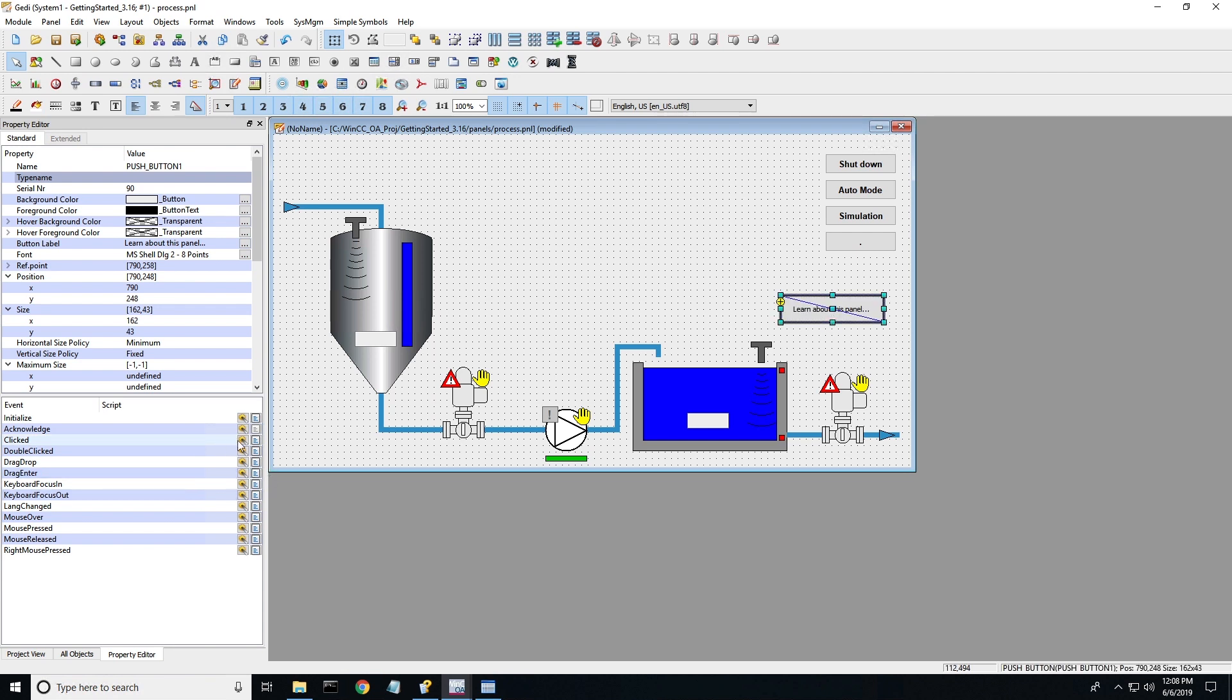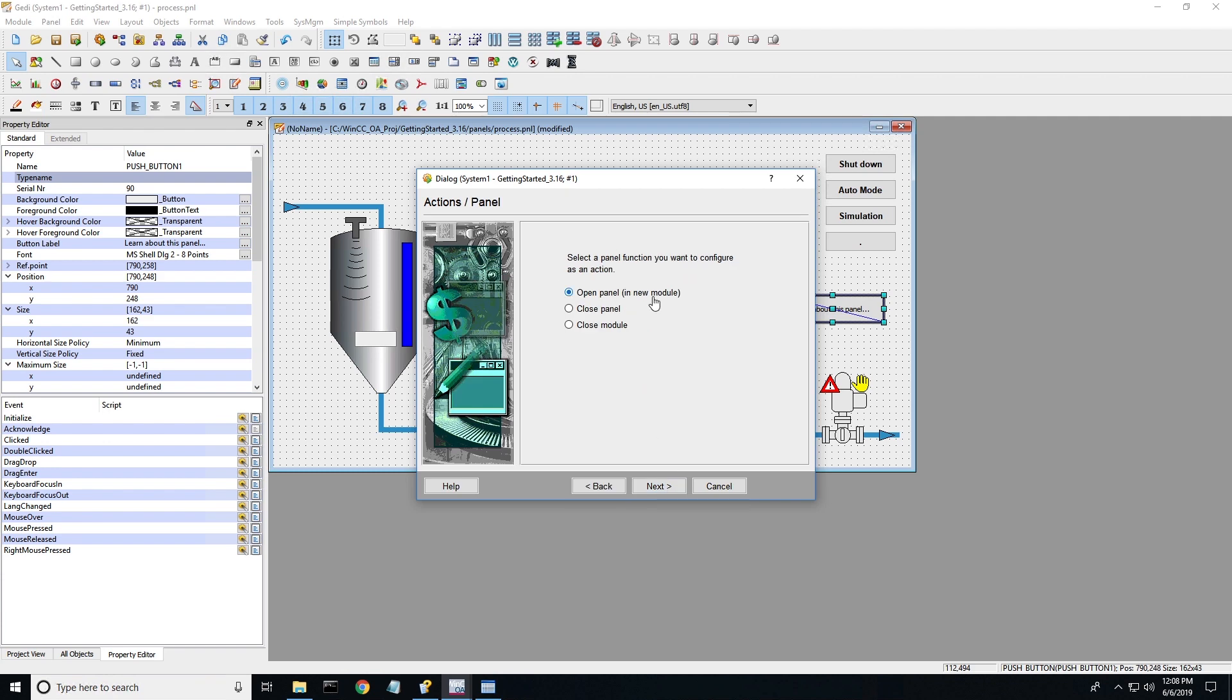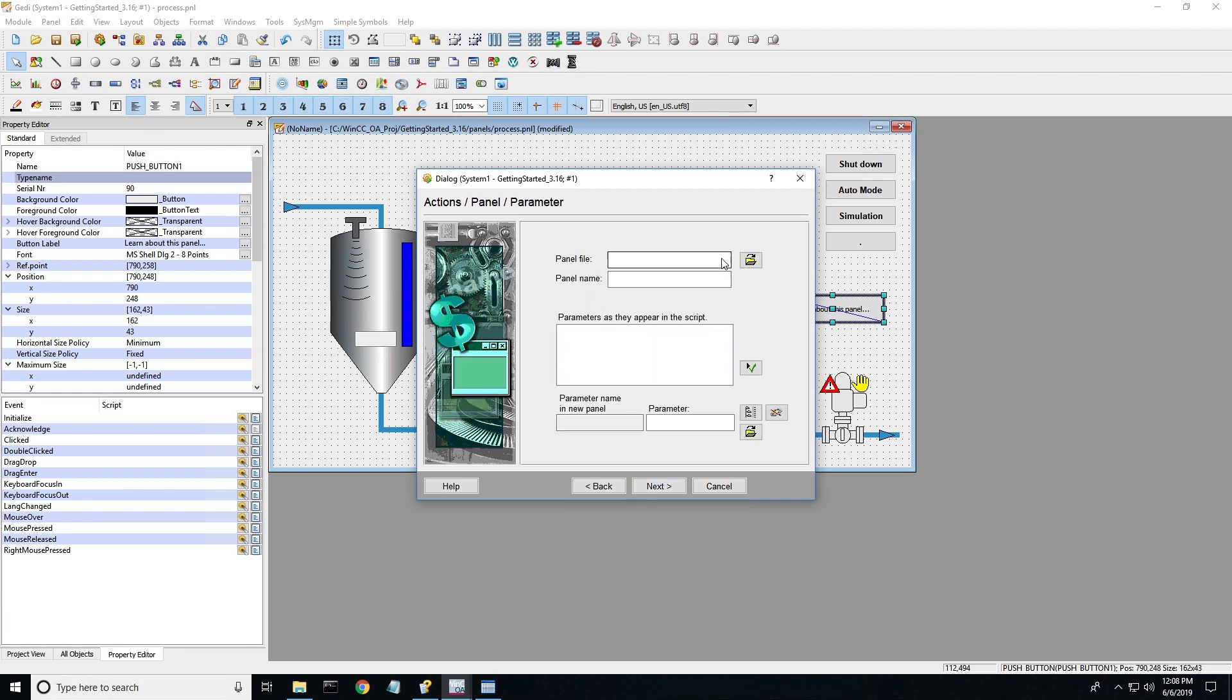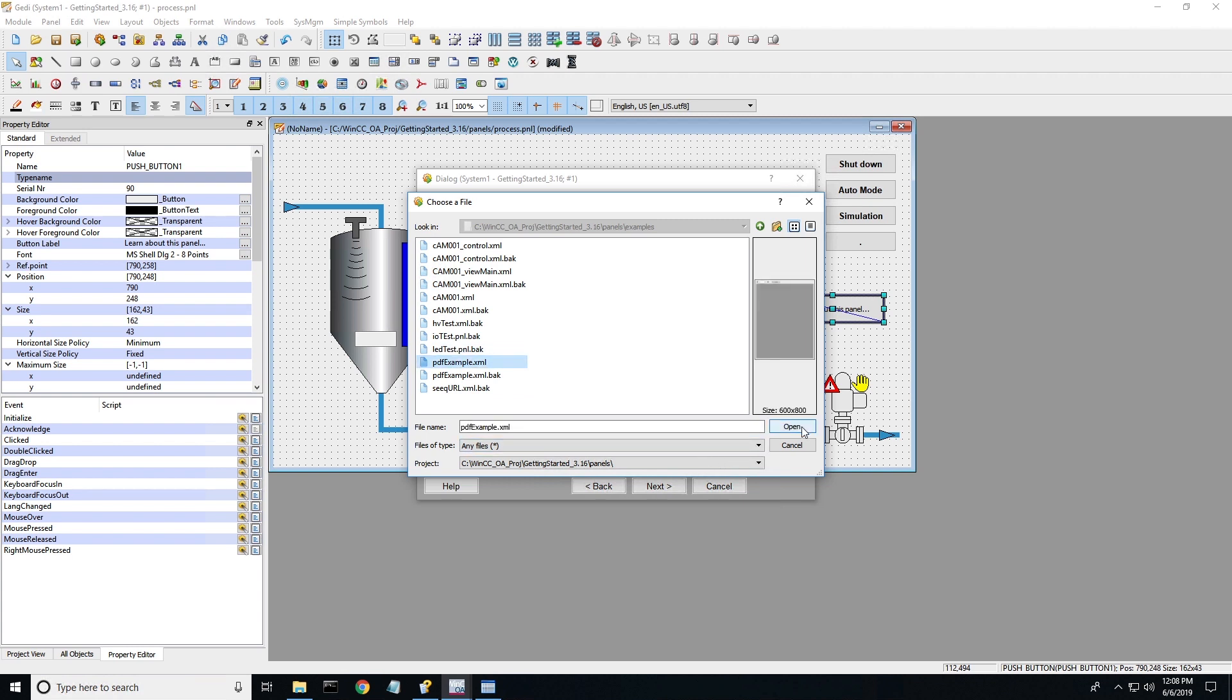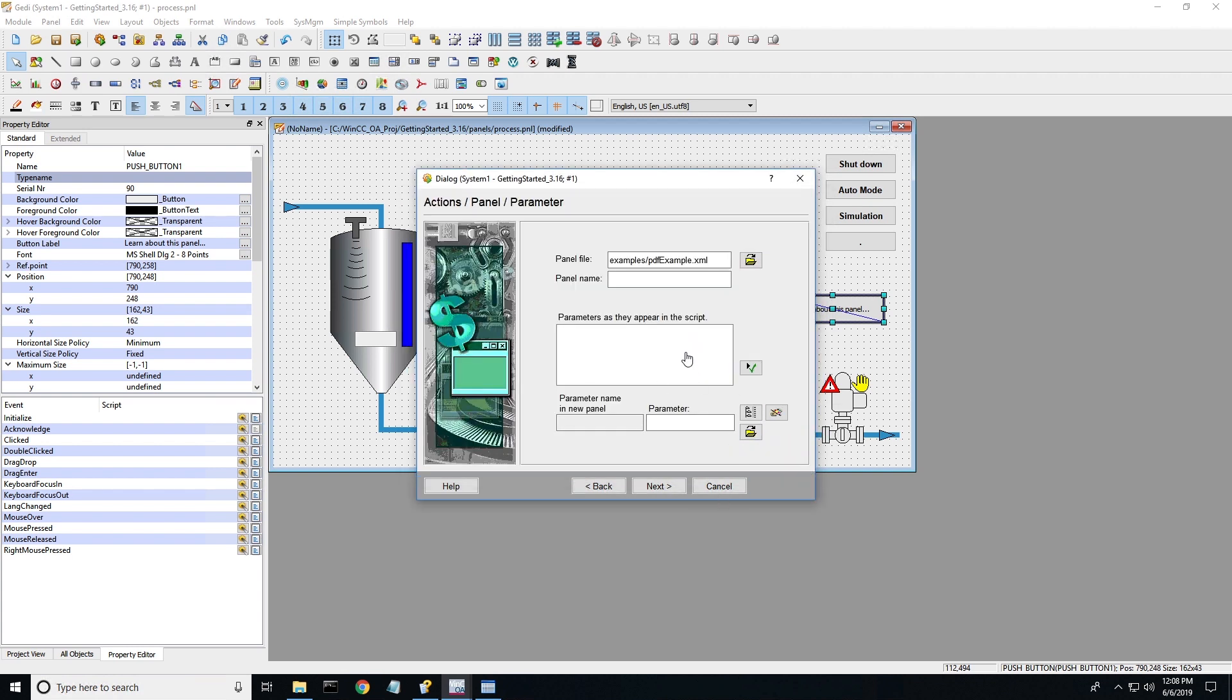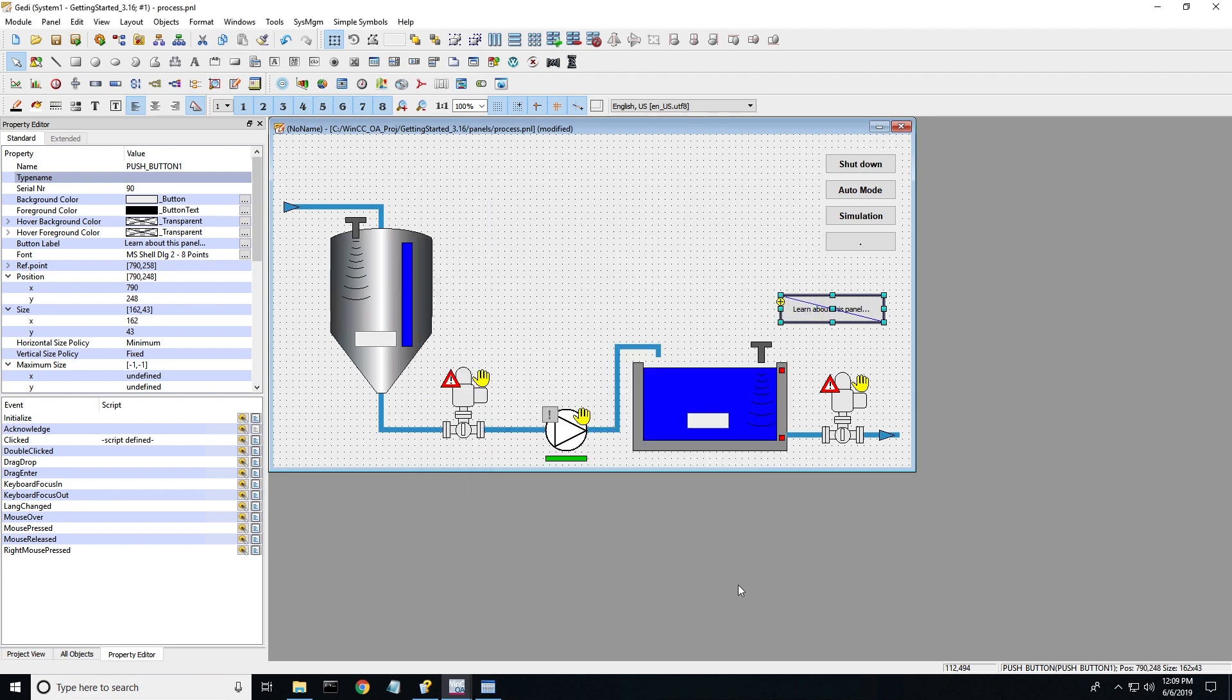And now I want to create a click script for it. I want to create a set panel function. I want to open a panel in a new module and I'm going to go select the panel I just created. It's going to give me options: do I want a child panel, which is going to pop up in the same window, or a root panel? I'm just going to do it as a child panel, pop up center it. And then I always want it on top.